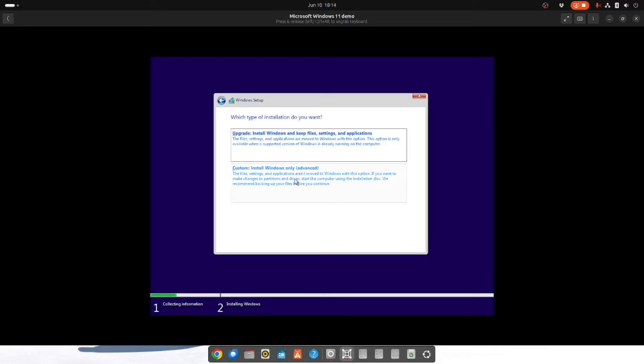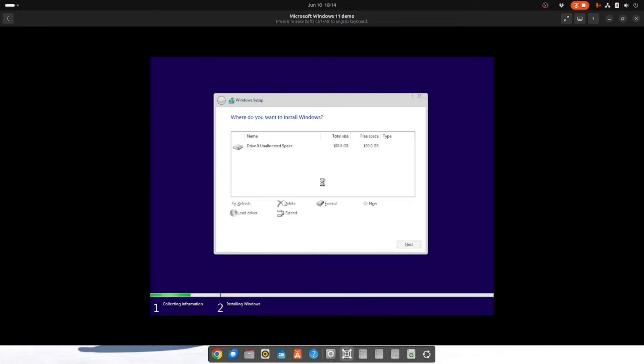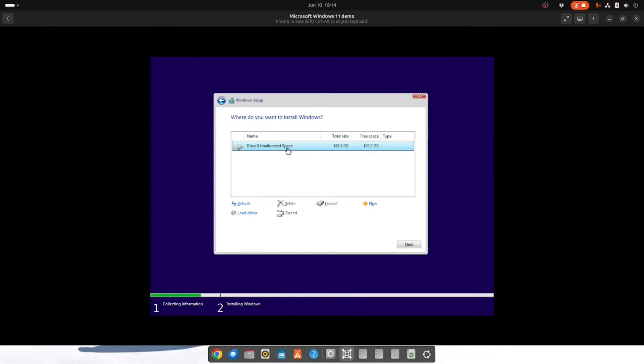You need to choose custom install Windows only. And then you want to choose the unallocated space that you created earlier. This is your virtual hard drive. And click next.